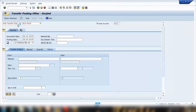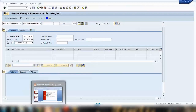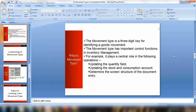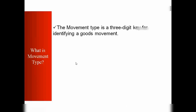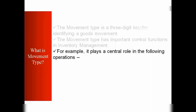Some movement types are pretty standard and straightforward. For example, if you want to do a goods receipt, the default movement type will be 101. The movement type is a three-digit key for identifying goods movements.